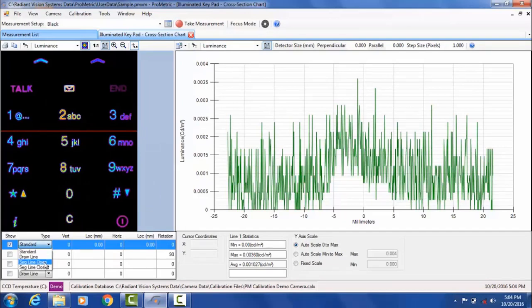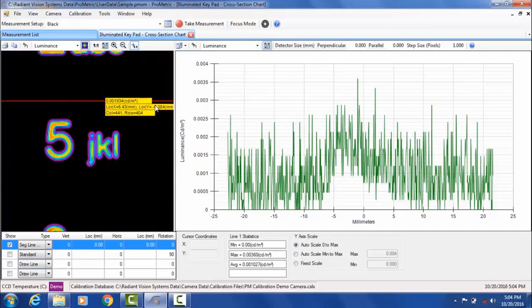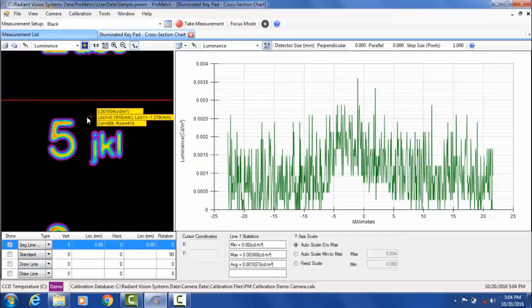Next I'm going to select the option to draw a segmented line that is open. I'm going to zoom in on the image and draw it in the five here.